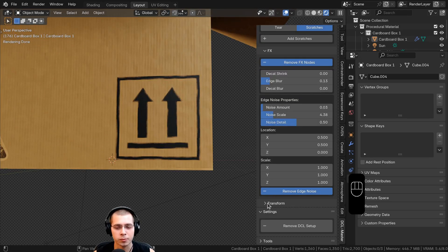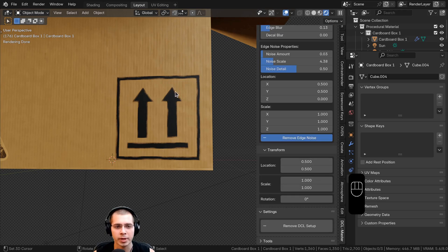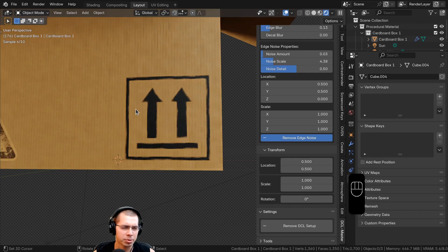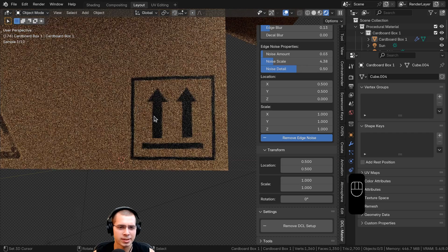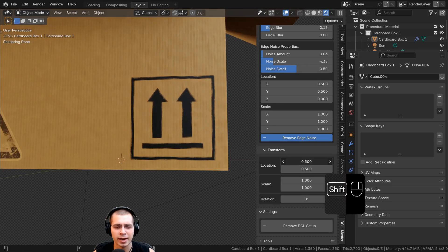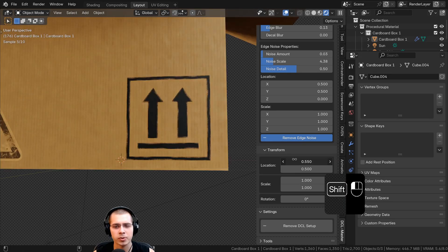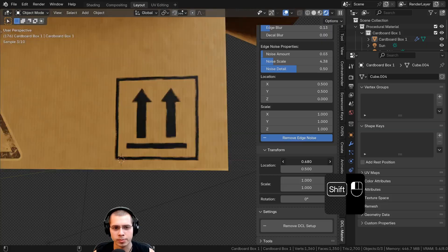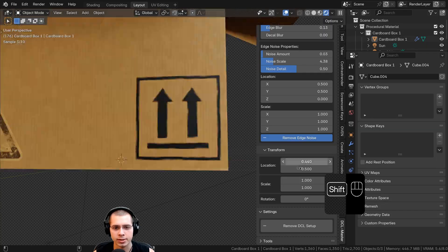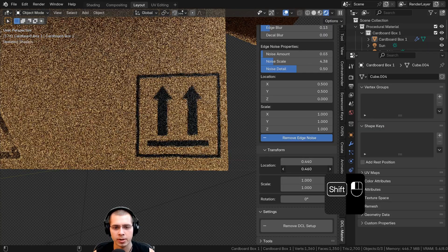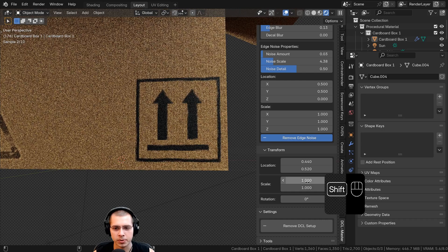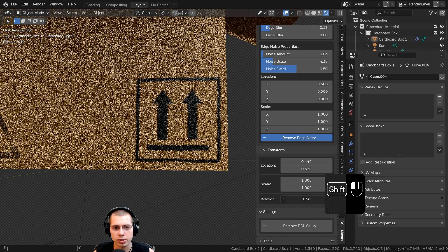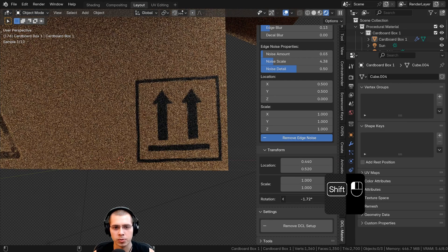There are also Transform settings. If I open up Transform, let's say I placed the decal but want to move it just a little bit because it wasn't quite at the right location. I can open up the transform settings and change the location, dragging it into the corner of the box. I can also scale it and rotate it from here.